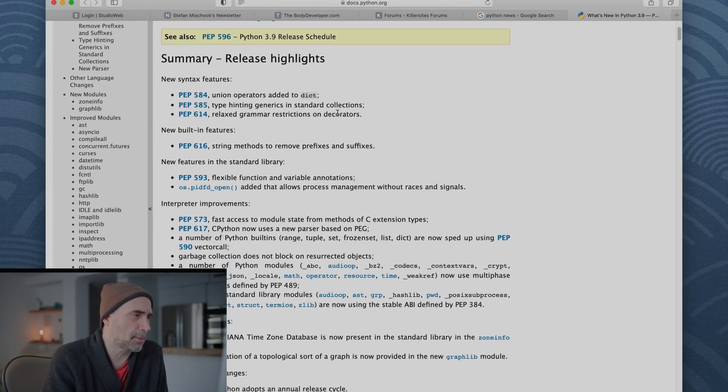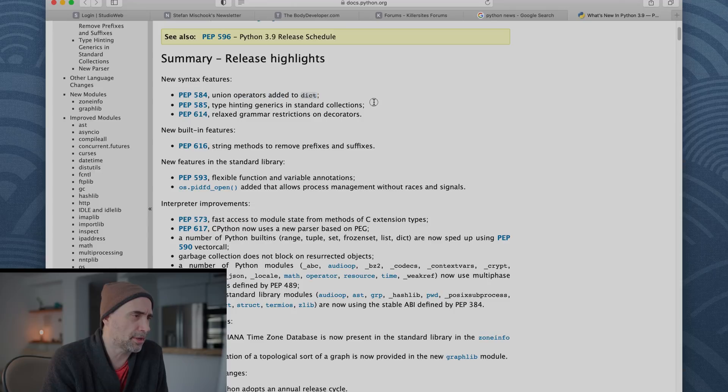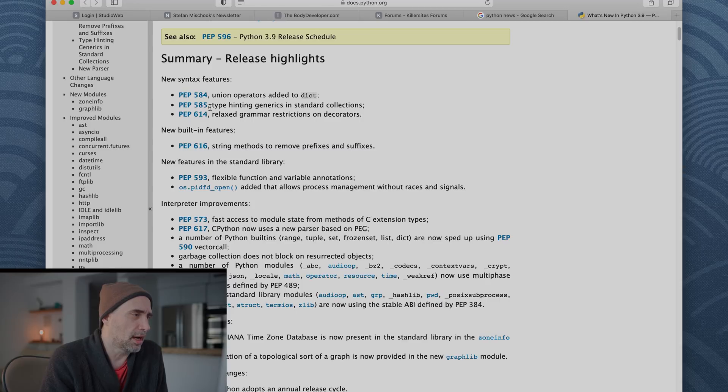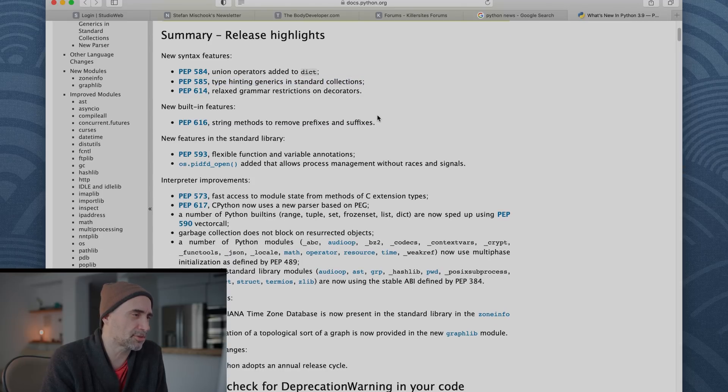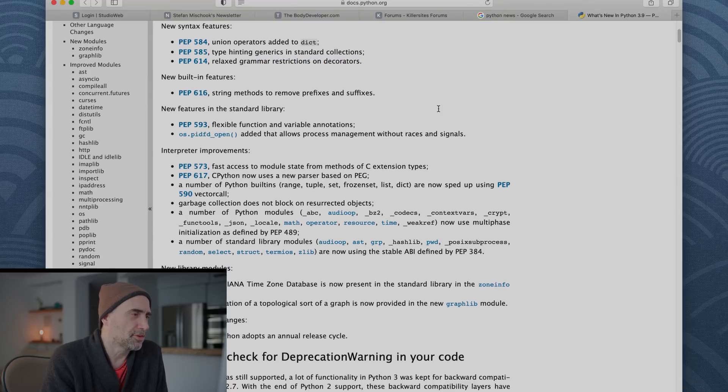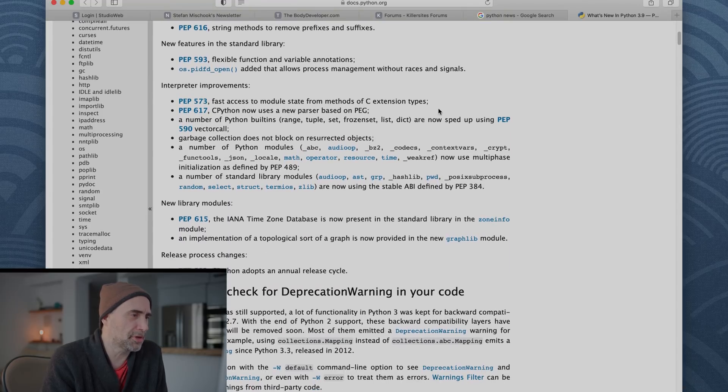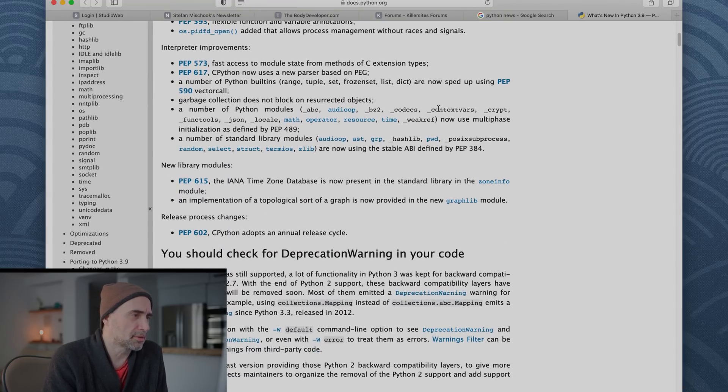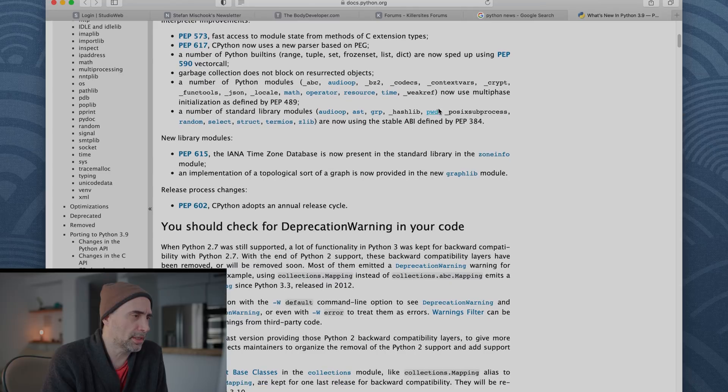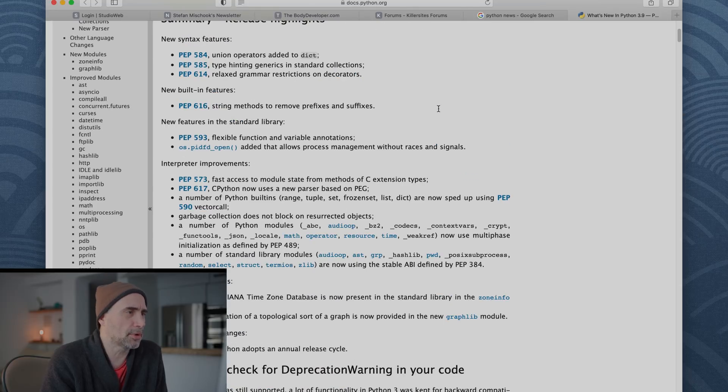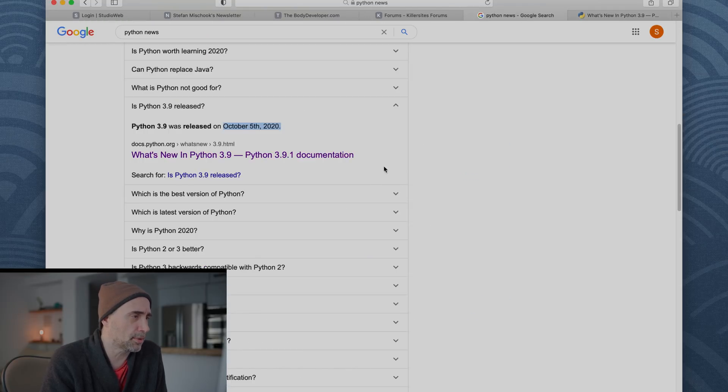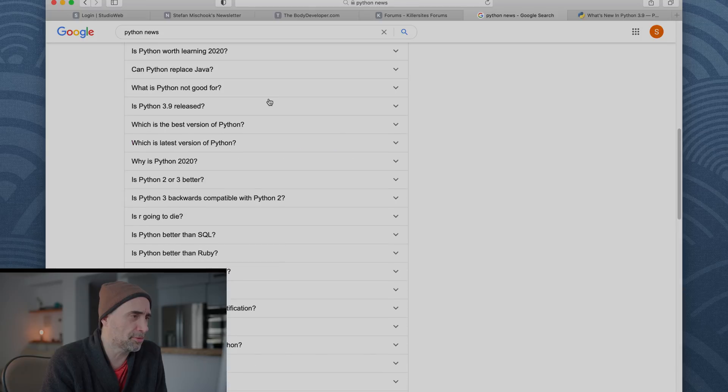So this is 9.1. So let's see. Summary of release highlights. Union operator added to dict. That's D-I-C-T. Type hinting generics in standard collections, relaxed grammar restrictions and decorator. Okay, so some stuff on the periphery. Just looking over quickly. All right, we'll get back to our main piece. But yeah, well, there you go. 3.9.1 is released.